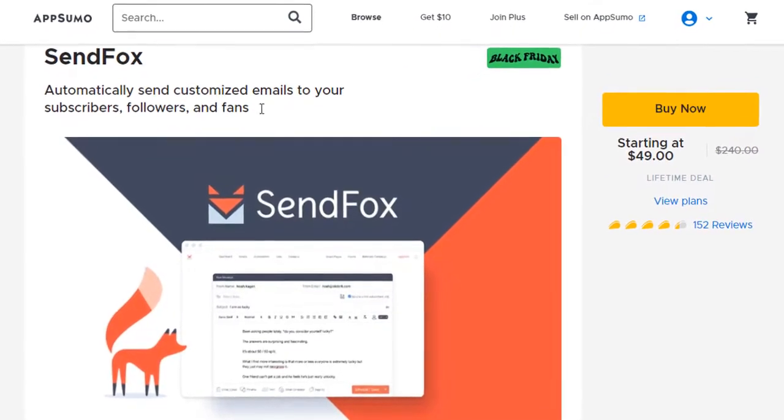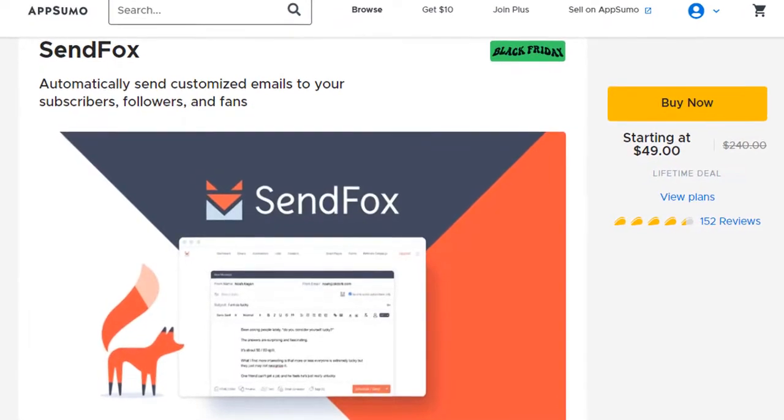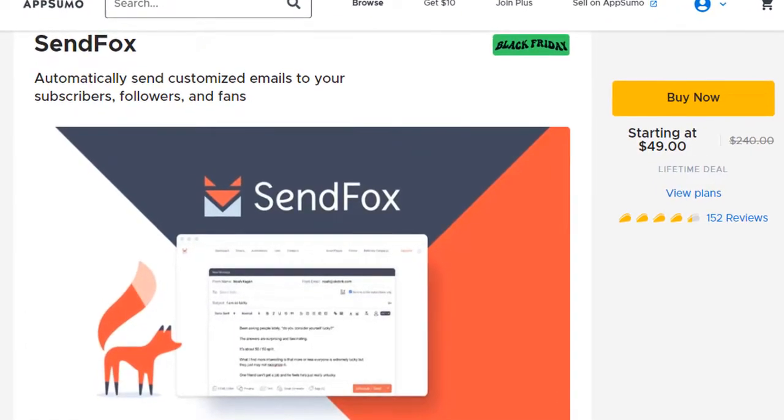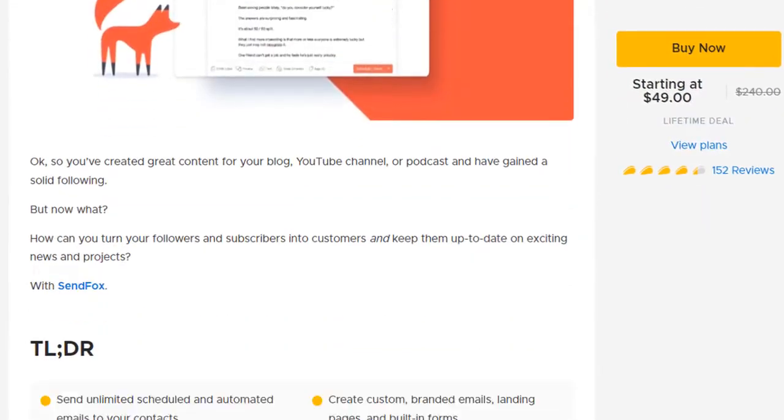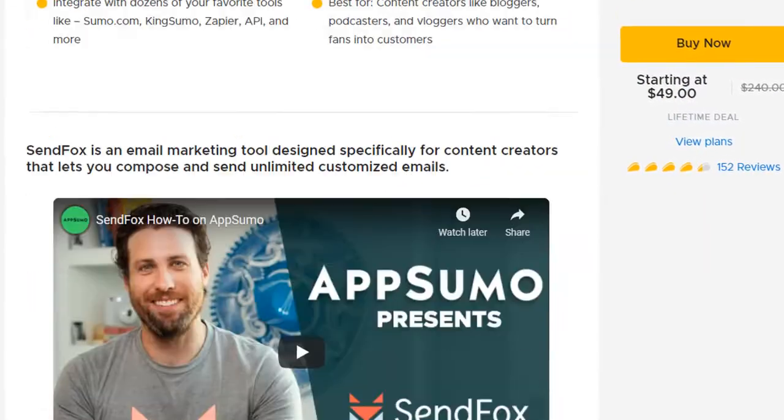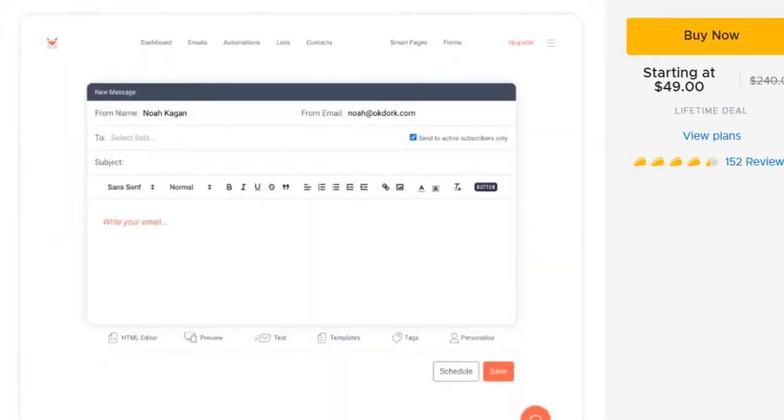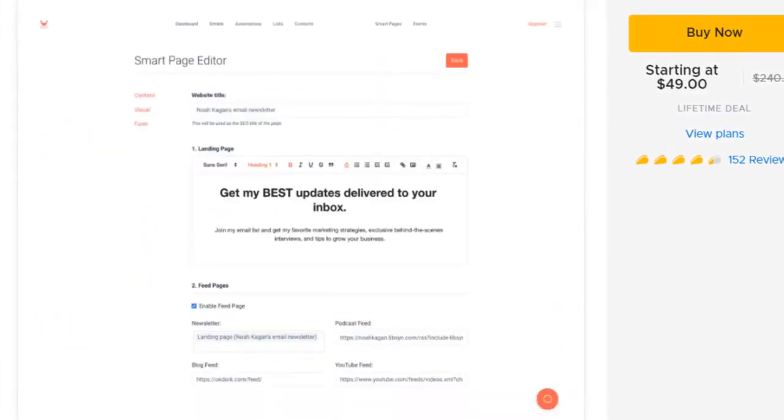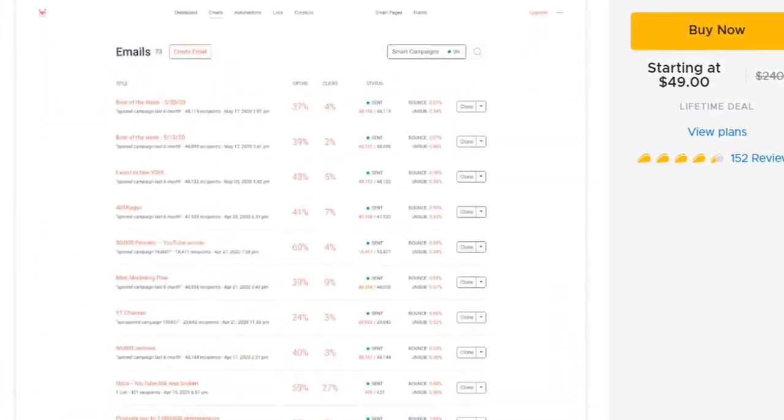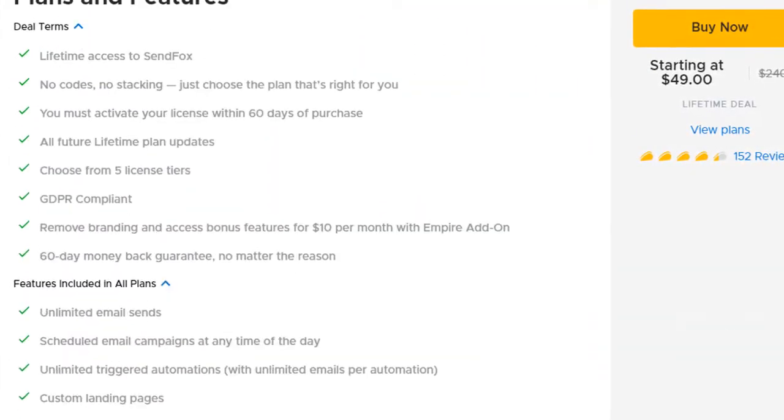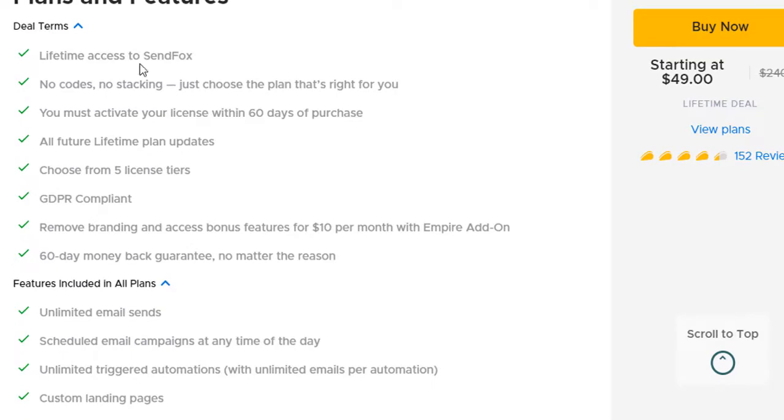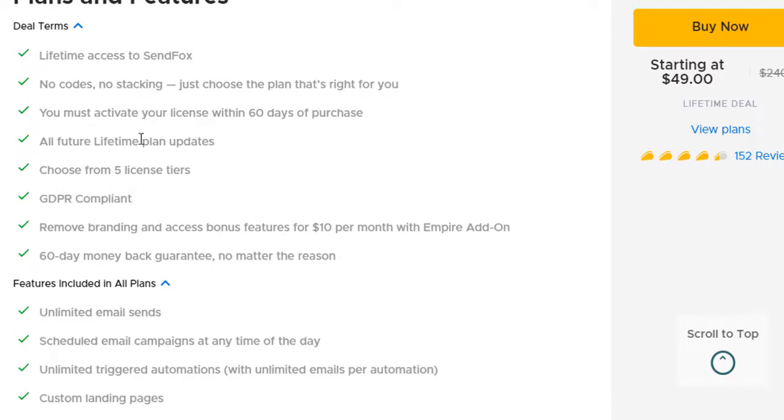With $49 I have these features for lifetime. Here are the features that I'm getting: lifetime access to SendFox, no codes, no stacking, just choose the plan that's right for you. You just activate your license within 60 days of purchase. All future lifetime plan updates I will get. Choose from five license tiers which I'll show you in a bit.